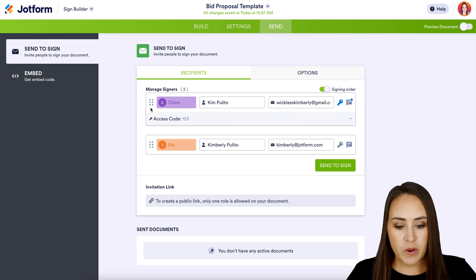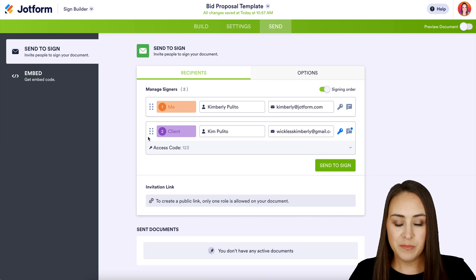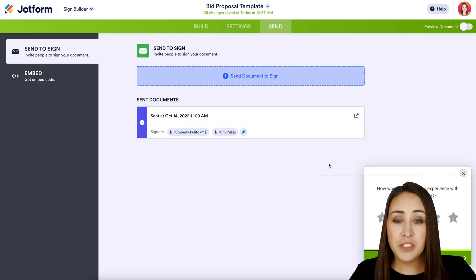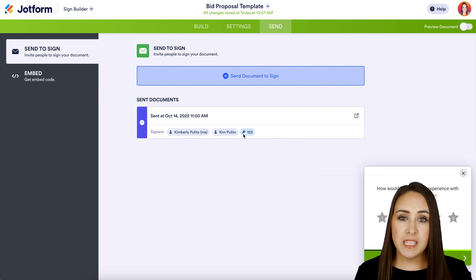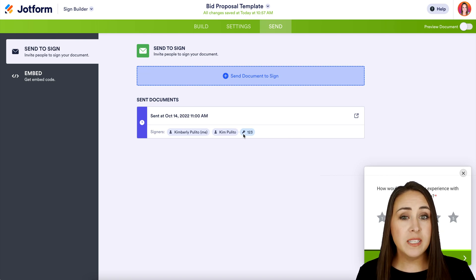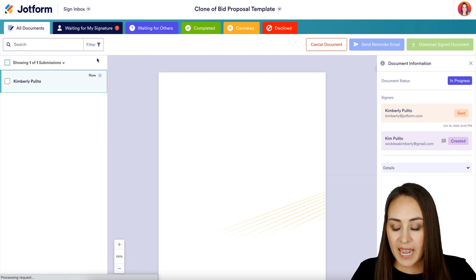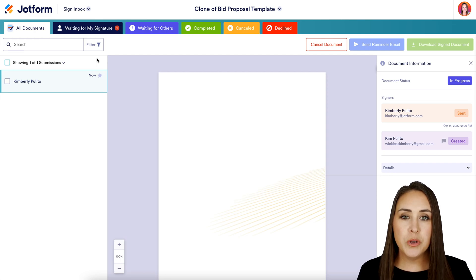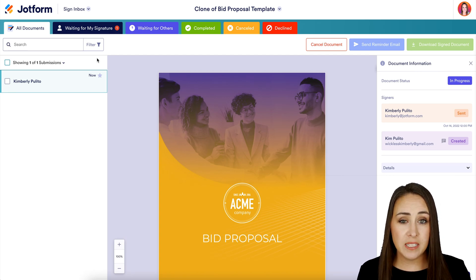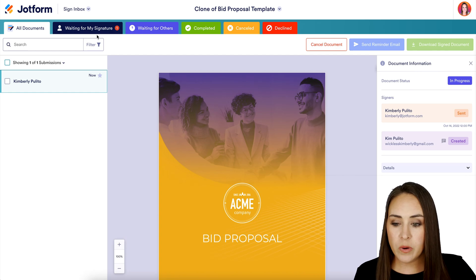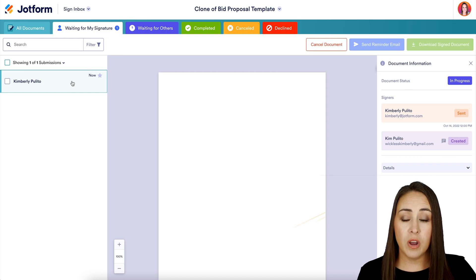Let's click the Send to Sign button. We've officially sent it. We can see who it has gone to as well as who has the passcode. Before we jump to the emails, I want to take you to the inbox. At the very top where it says Sign Builder, click on Inbox. Across the top you can see numerous tabs. The first is All Documents — every document that has you tied to it will live there. Then we can see Waiting for My Signature, with a one bubble for the proposal we're currently working on.